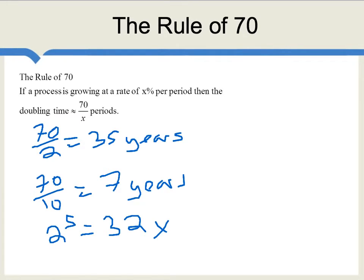Now, even today, China is much poorer than the United States. So, what this tells you is that in the past, China was really, really poor — so poor that they could grow at this enormous rate and still be poorer than the United States today. China probably has a few more doublings in its future, though you can also guess by these kind of numbers that China's growth rate is probably going to slow down. We'll talk more about that when we come to talk about the Solow model.